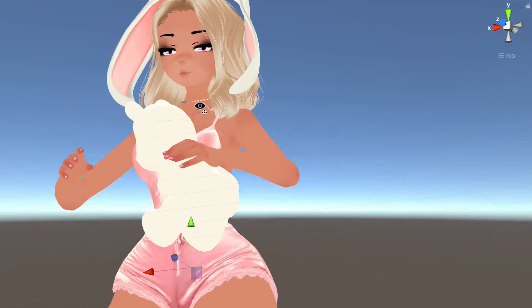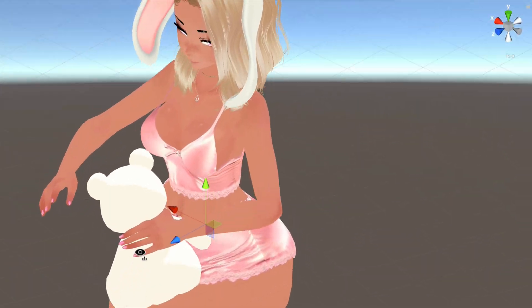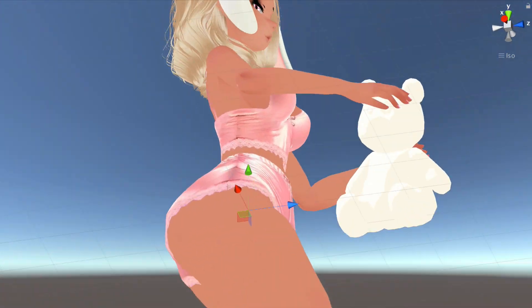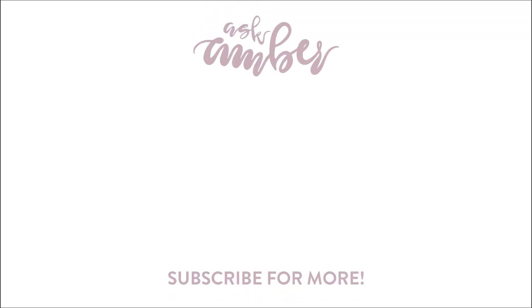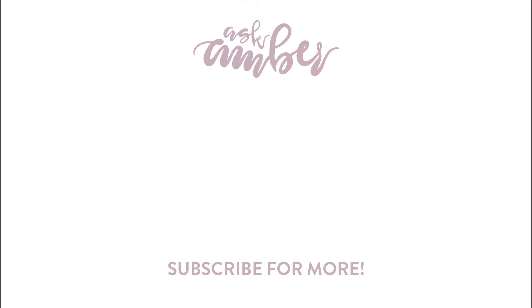And that's it, once you're done you can upload your avatar and check out your emotes and your spawn in VRChat. Thank you so much for watching my tutorial and I'll see you in the next one!